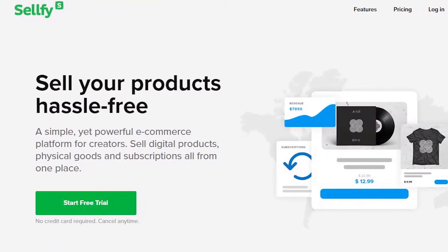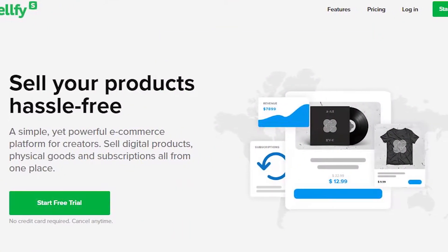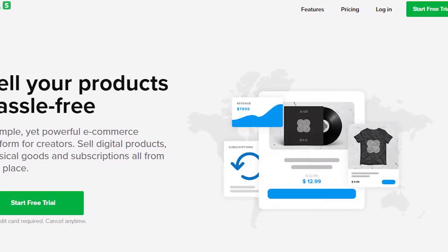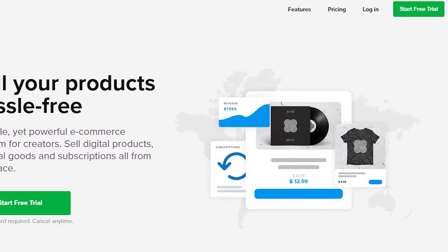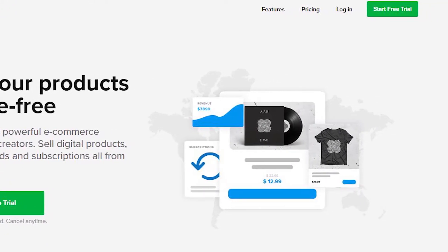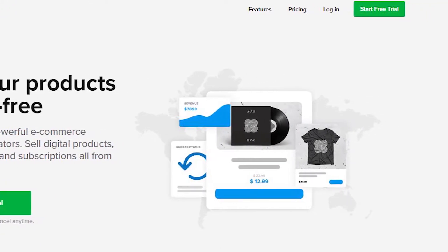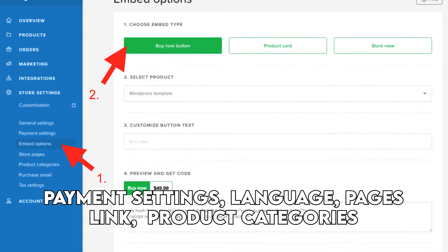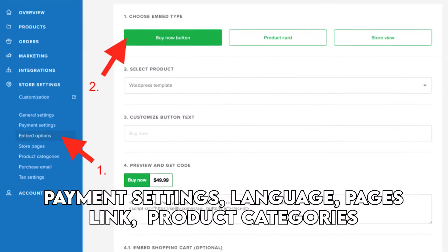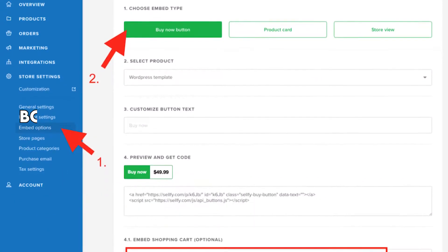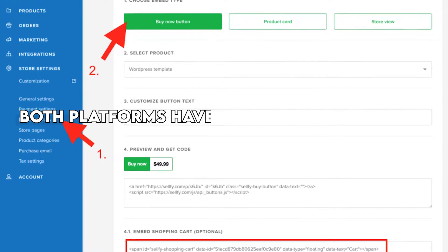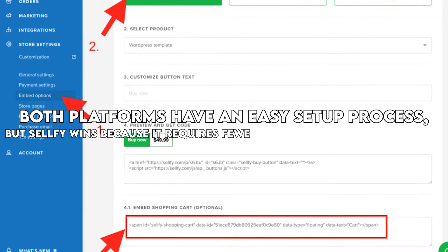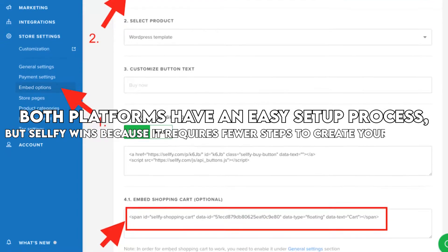Selfie has a simple setup process, as you only need to verify your email to create your account. After logging in, you can add information about your store, such as its name, payment settings, language, pages, link, and product categories. Both platforms have an easy setup process, but Selfie wins because it requires fewer steps to create your account.